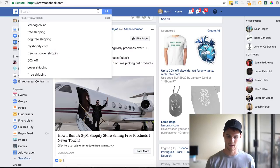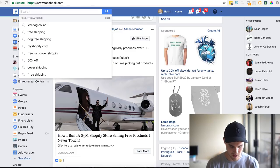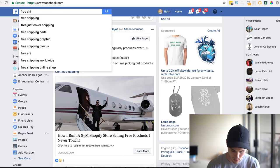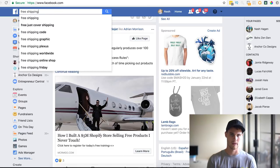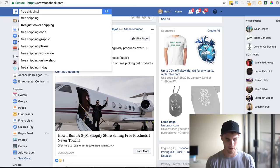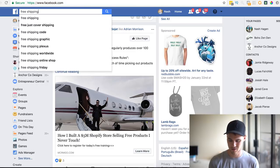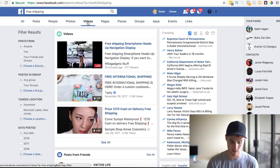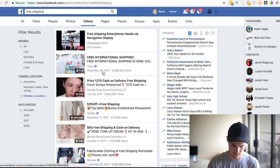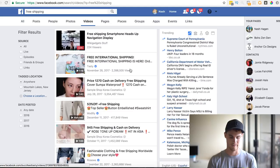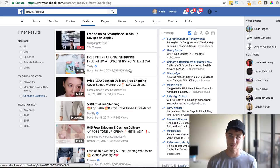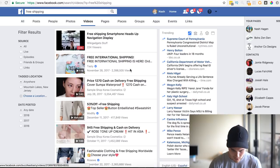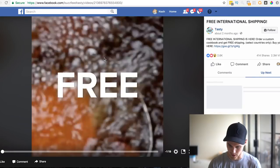The way we do this is we just go to Facebook, because that's where everybody's advertising. You can literally just type in something like 'free shipping' — any buzzword that marketers use works. Then sort by videos, because you can actually see the amount of views. If something has 2.3 million views, there's a good chance it's gone viral.